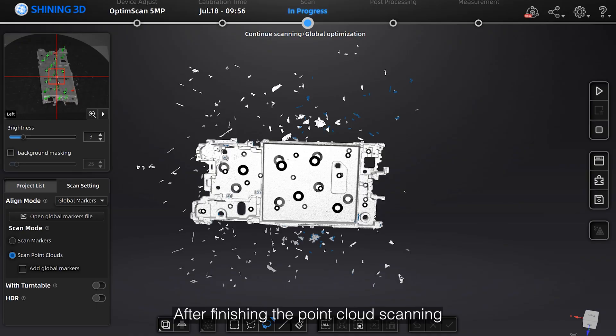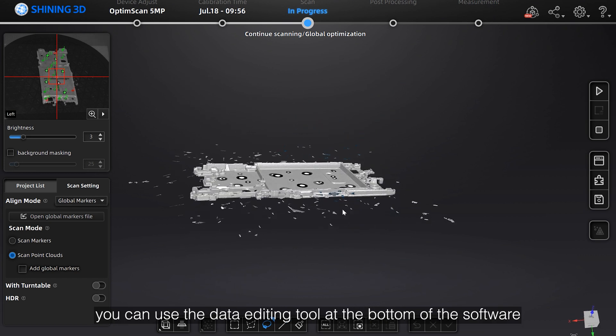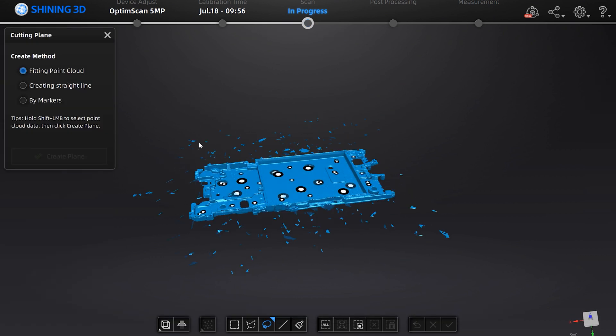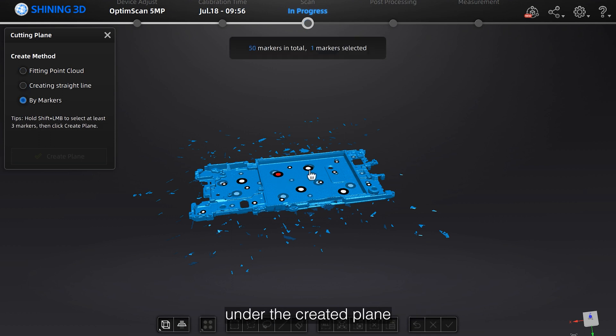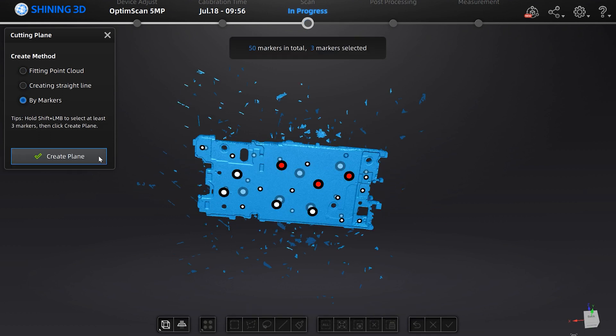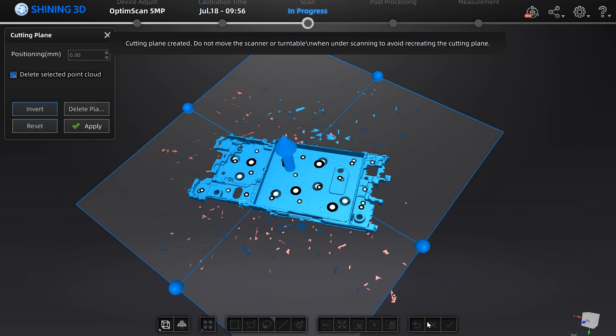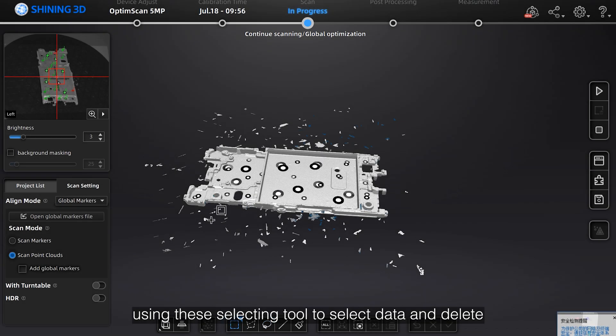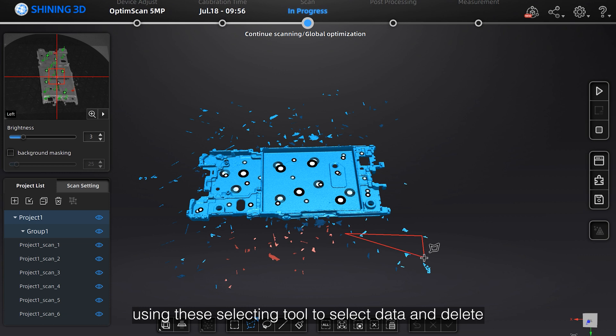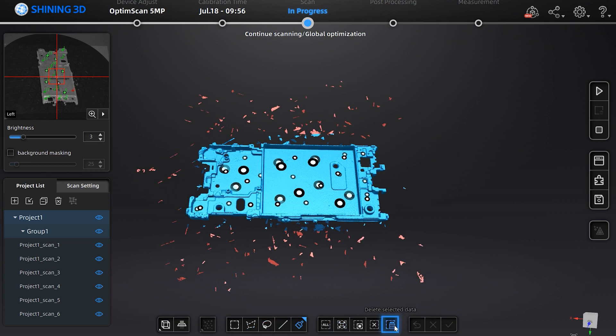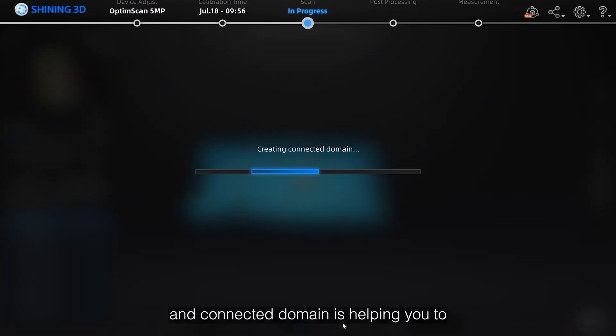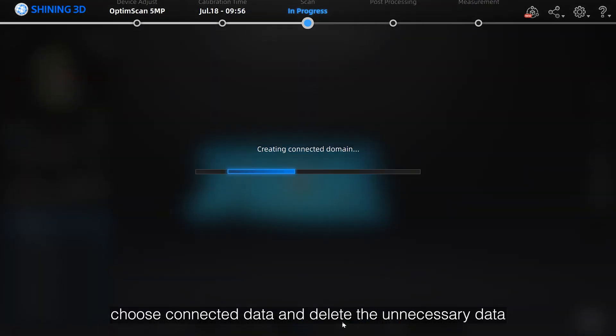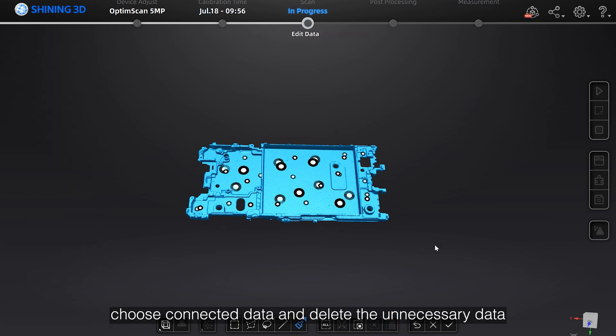After finishing the point cloud scanning, you can use the data editing tool at the bottom of the software. Using cutting plane tool to delete data under the created plane. Using the selecting tool to select data and delete. And the connected domain is helping you to choose connected data and delete unnecessary data.